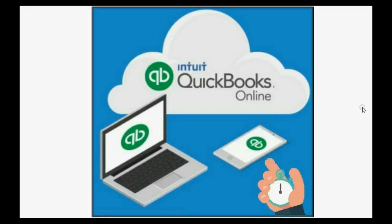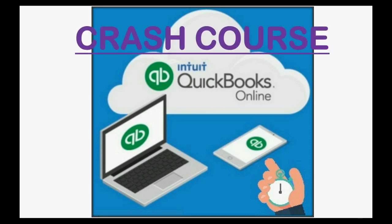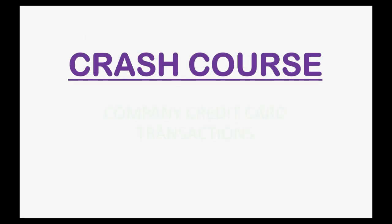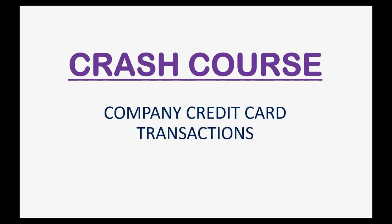Would you like to easily record credit card transactions into QuickBooks Online? In this episode of QuickBooks Online Crash Course, you will learn exactly how to record every type of company credit card transaction.